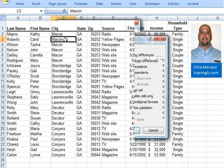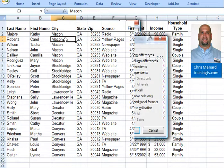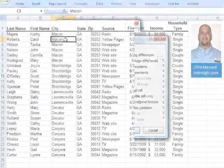Now when I select cell C3, it says Macon. Thank you for your time. Please visit us at TrialityOnline.com.